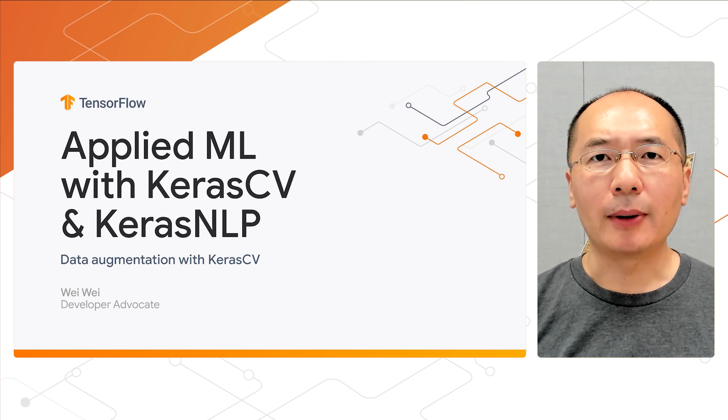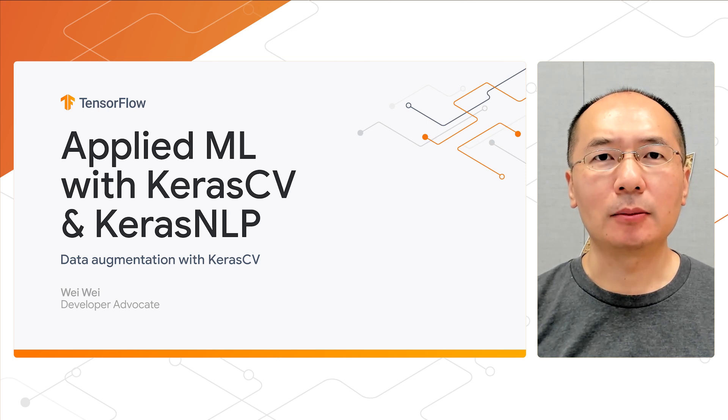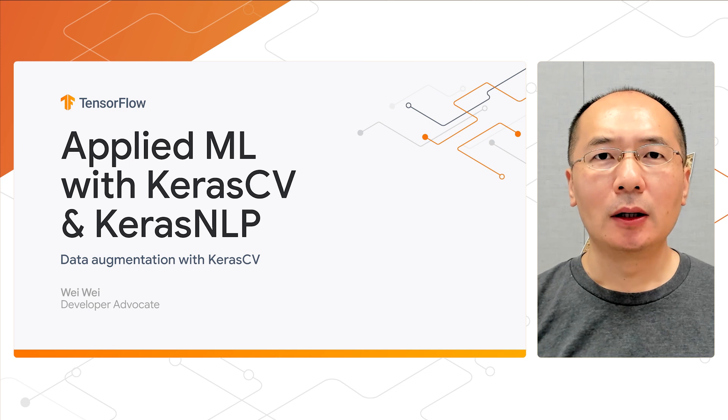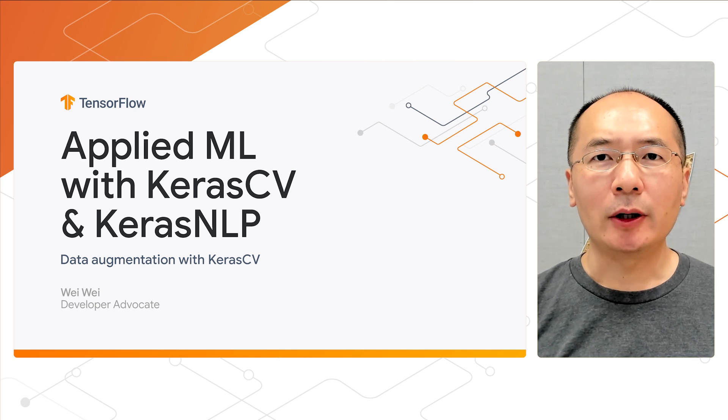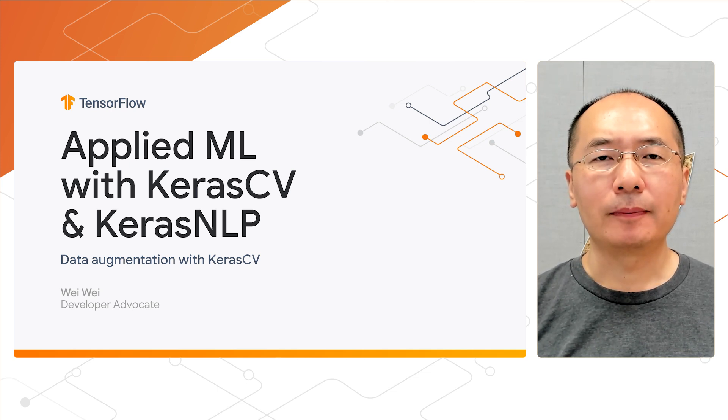Hi there! Welcome back to our video series of Applied Machine Learning with KerasCV and KerasNLP. My name is Wei and I'm a developer advocate from Google ML team.